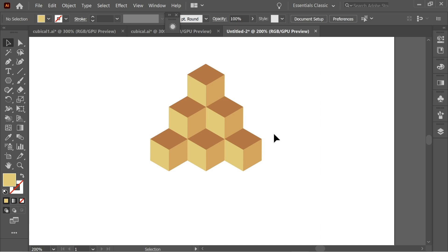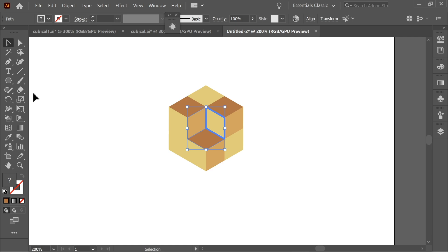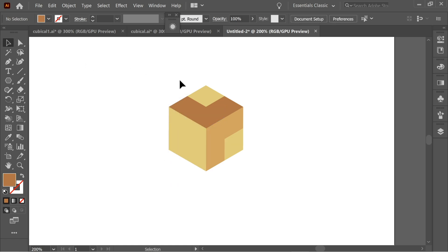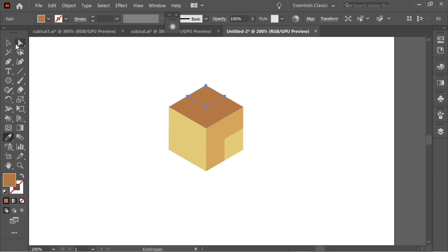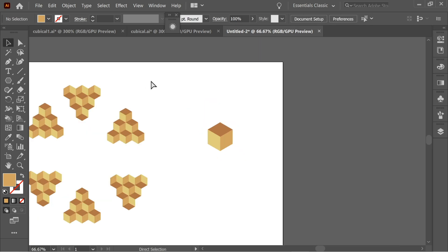Select some sides and delete them, then create a new center cube. Select the three sides of the center cube, apply a 180-degree rotation, and change the colors — use the eyedropper to match the appropriate colors so it reads as a proper cube.